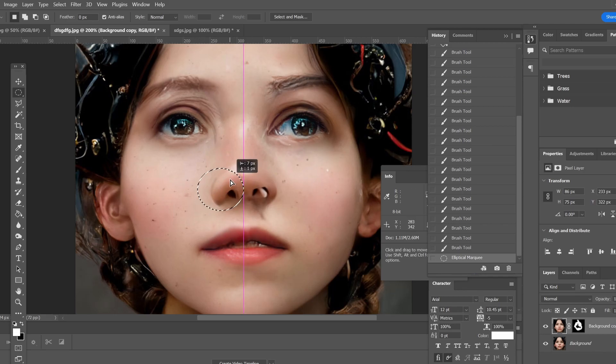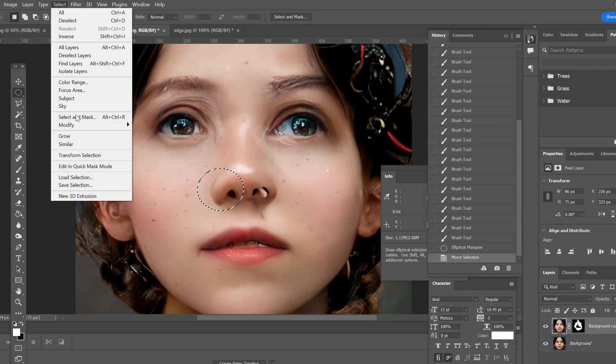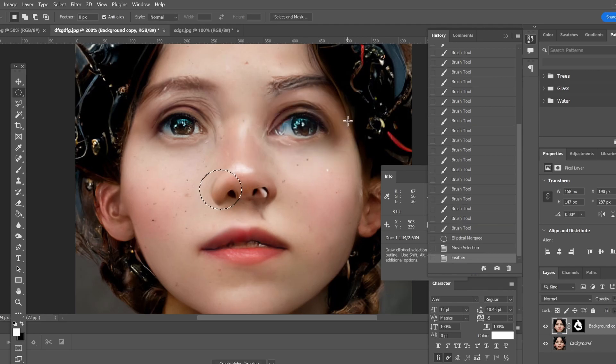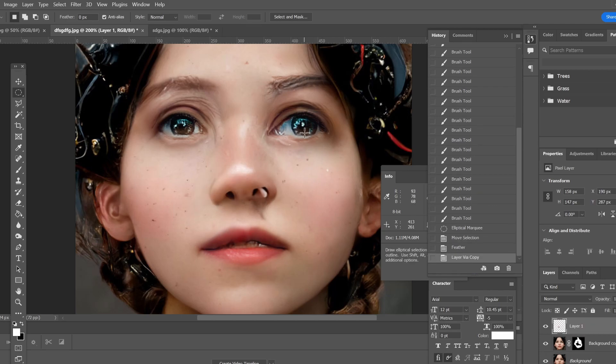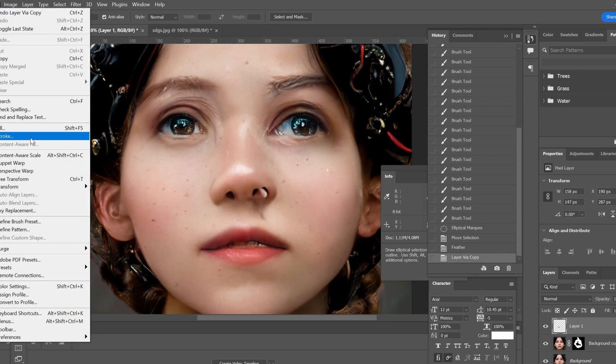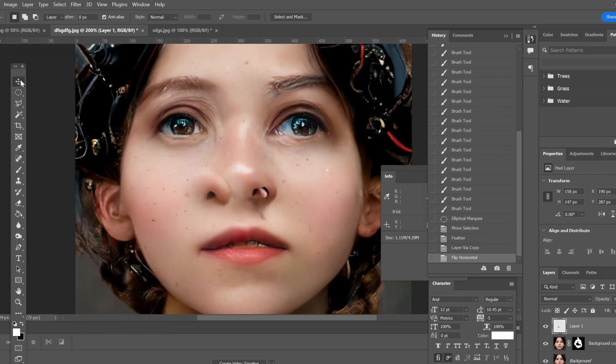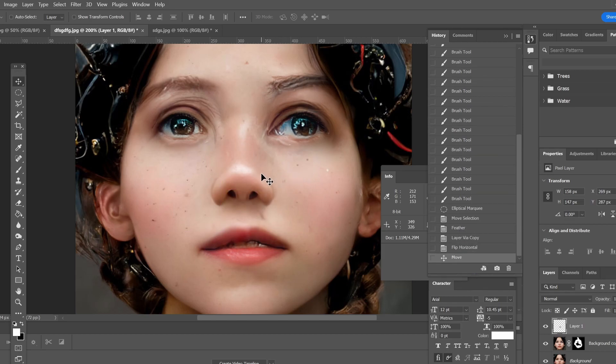And what I can do, I can go and just feather, modify, feather, so it'll be softer on the edges. I'm going to do it maybe 15 here. And I can do Control J and copy. And I will copy this one. I can edit, transform, flip horizontal, and I can actually just override it. You know, this area.